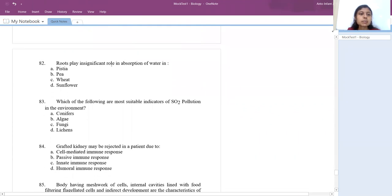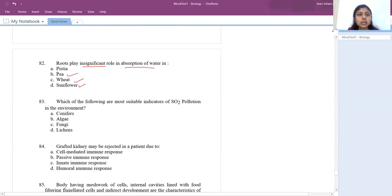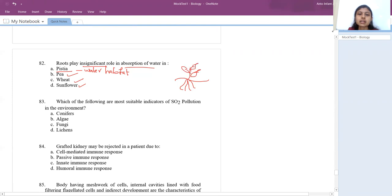Roots play an insignificant role in absorption of water in which plant? Pea, wheat, and sunflower obviously absorb water through roots. Pistia is a plant found in aquatic habitat — its roots are free-floating and have nothing to do with water absorption since it is a hydrophyte. So the answer is Pistia.